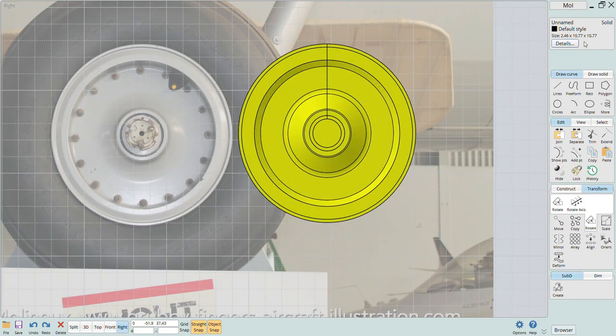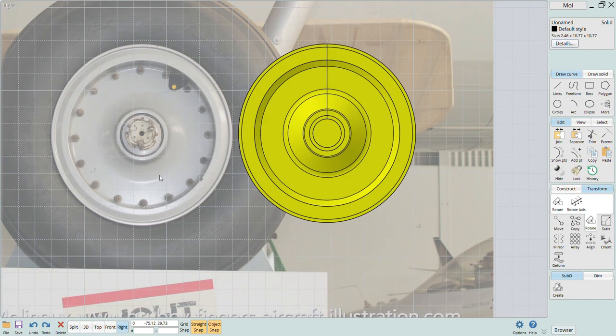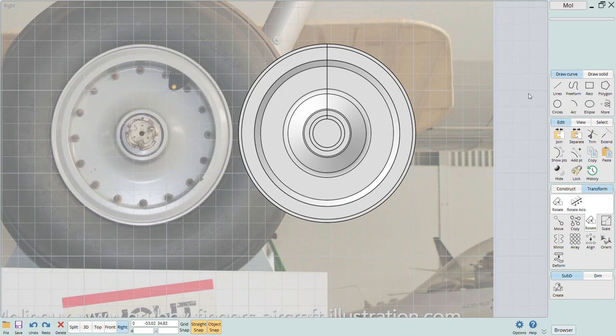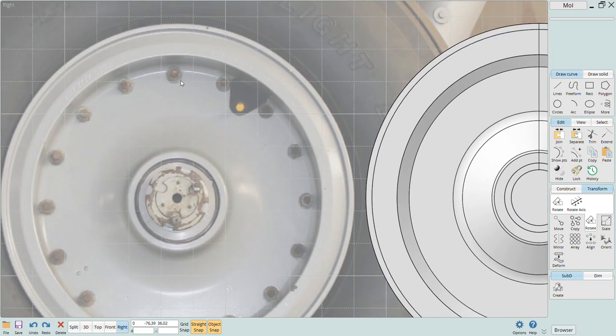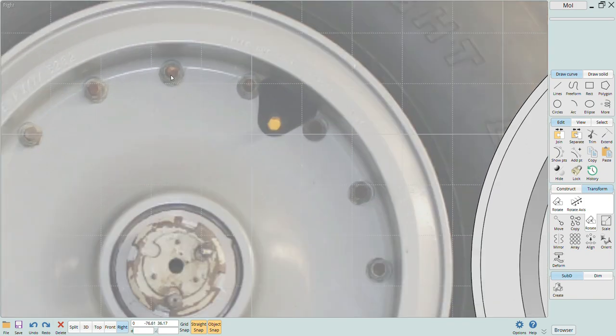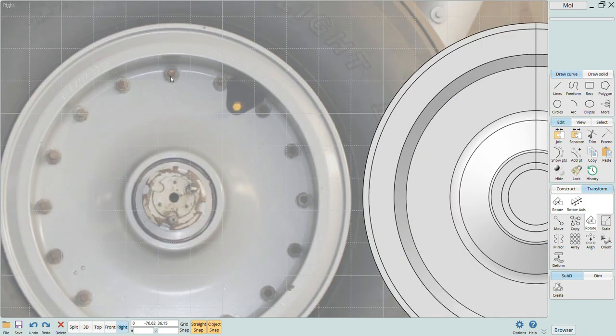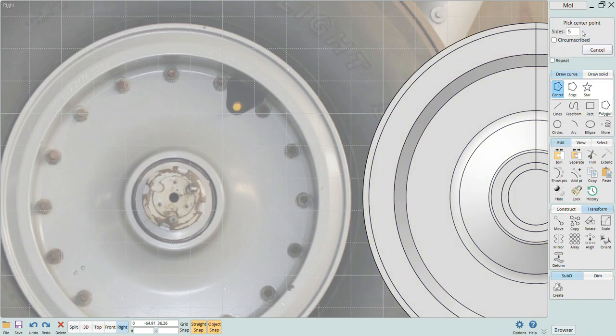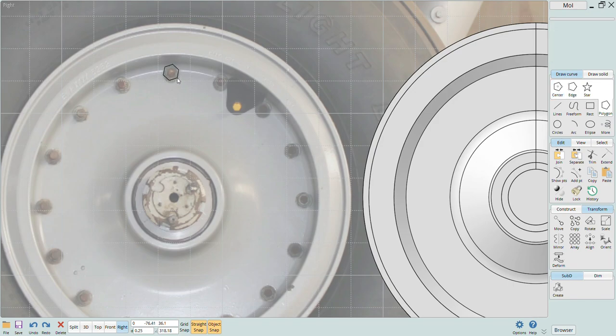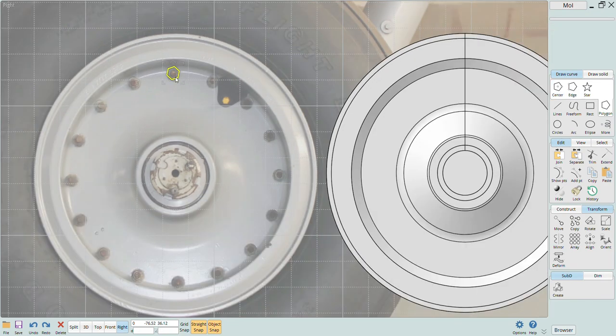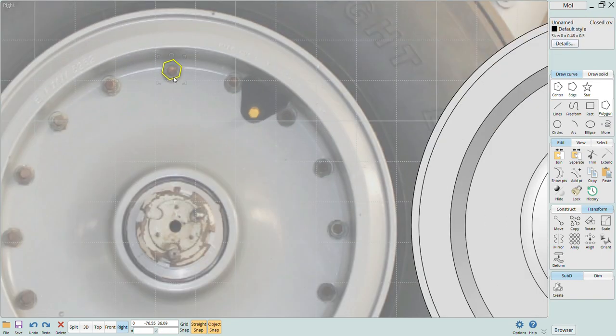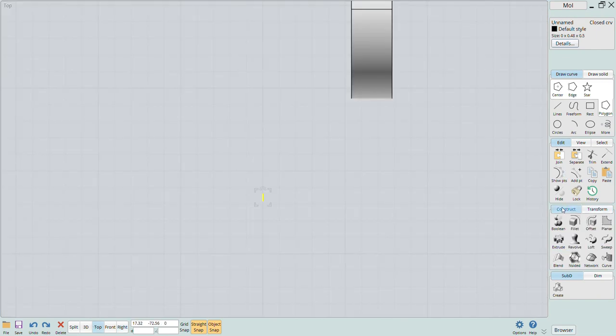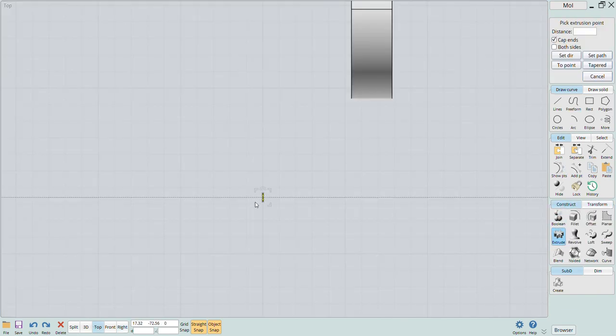Now we can start adding a few of the details like the lugs and inner hub detail before we create the tire. I just used the draw polygon function to draw a hexagon that we can then extrude to create a solid. I select that curve and use the extrude function to stretch it out into a solid lug nut.